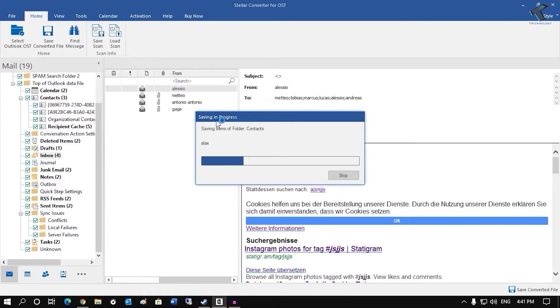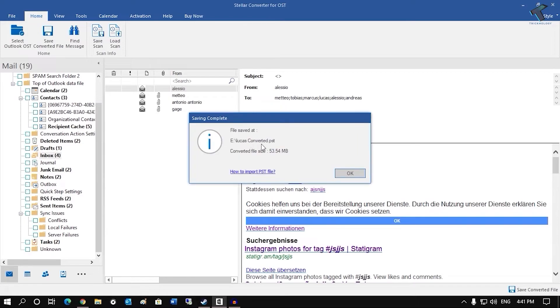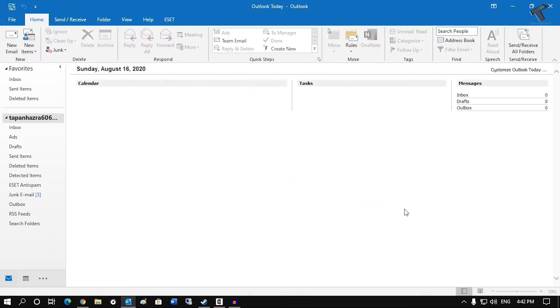And now it's saving all the items so you have to wait for a few minutes. After done, click on OK button.